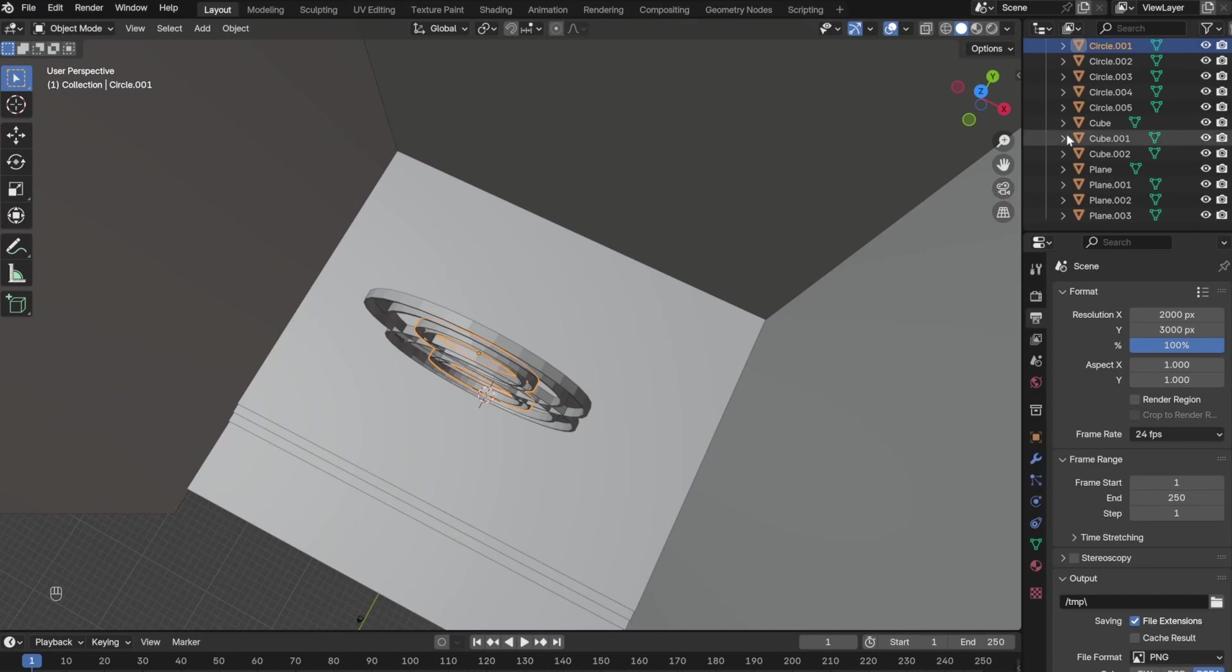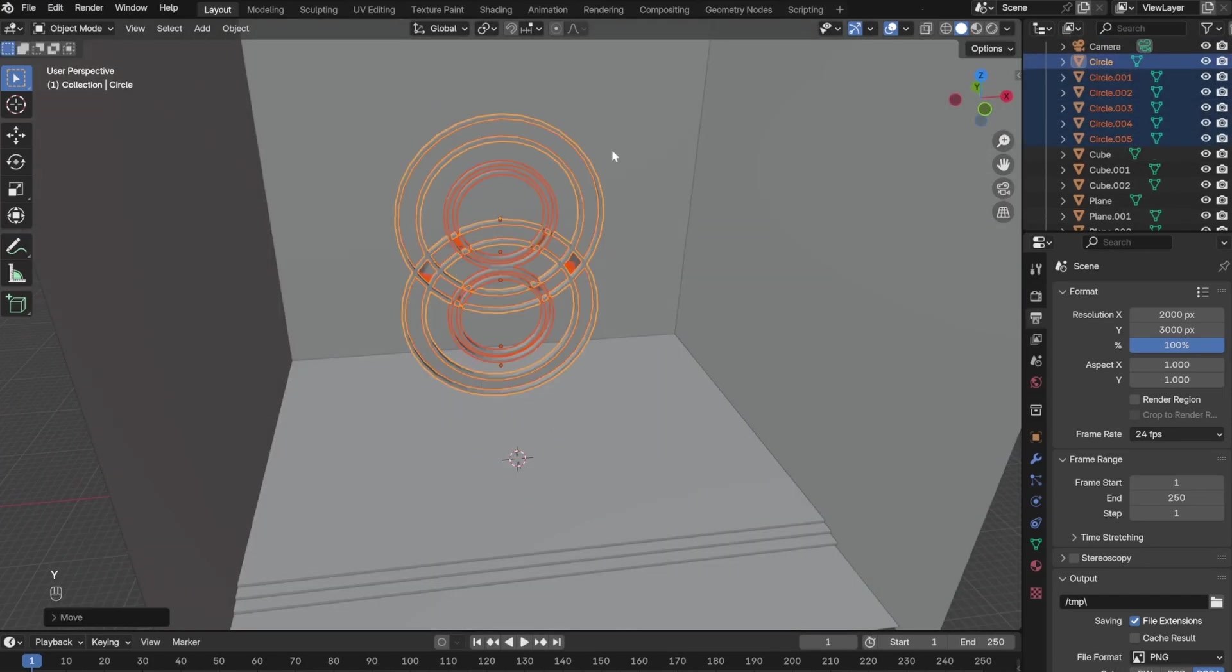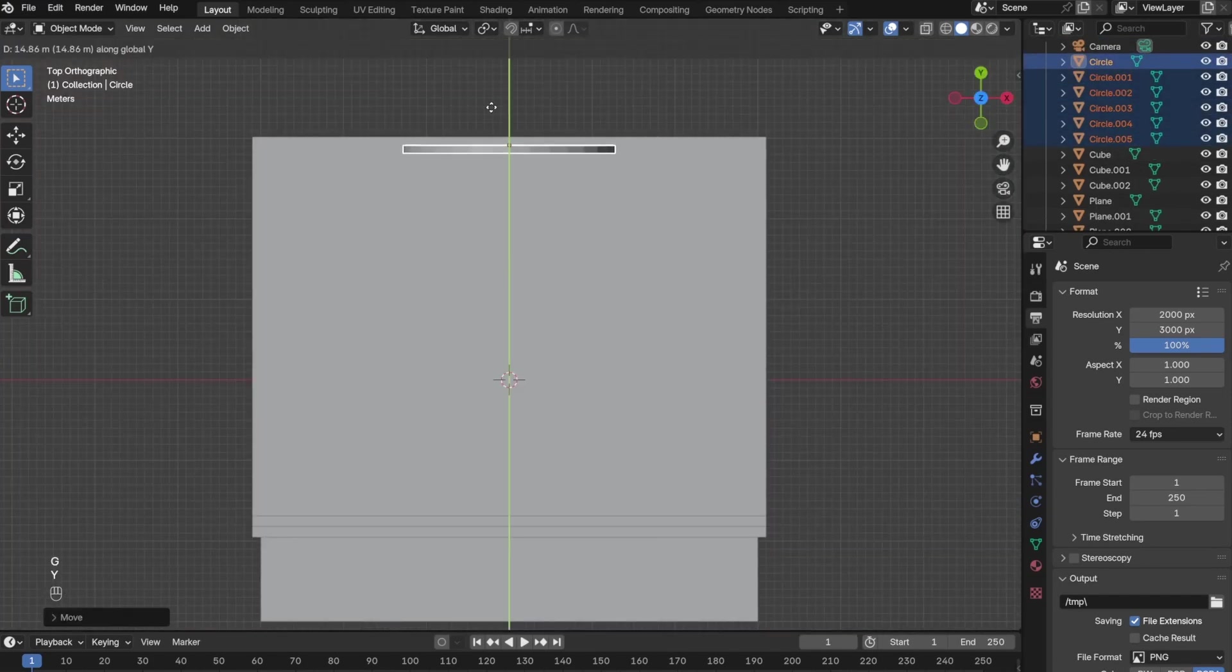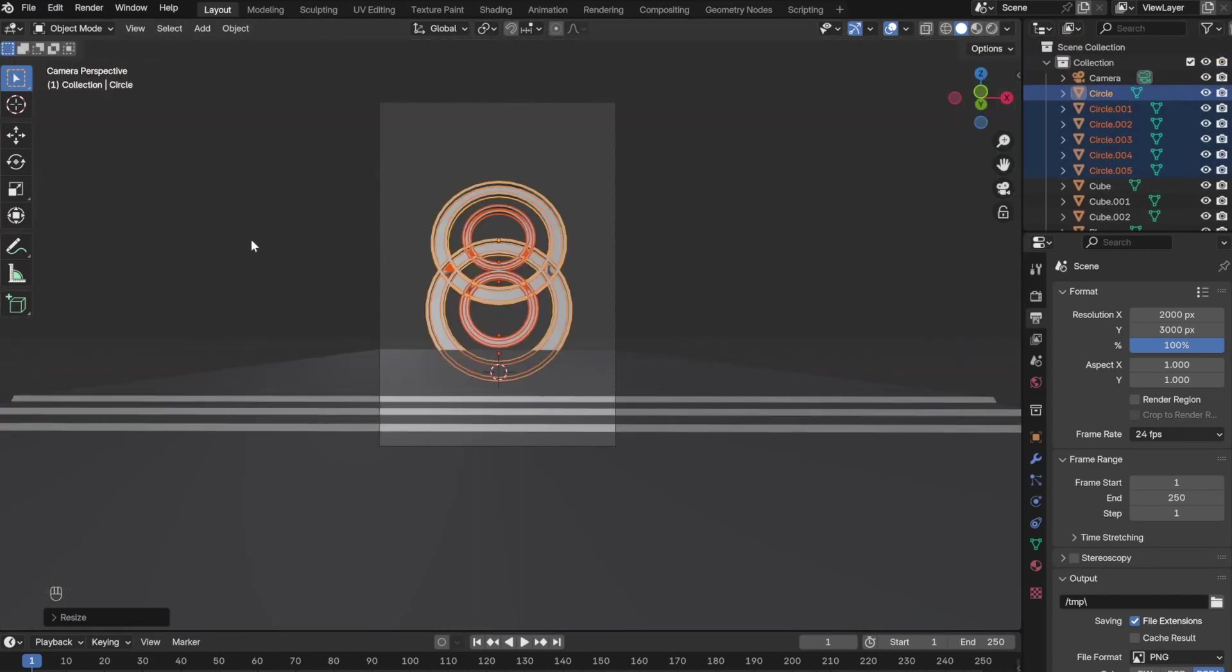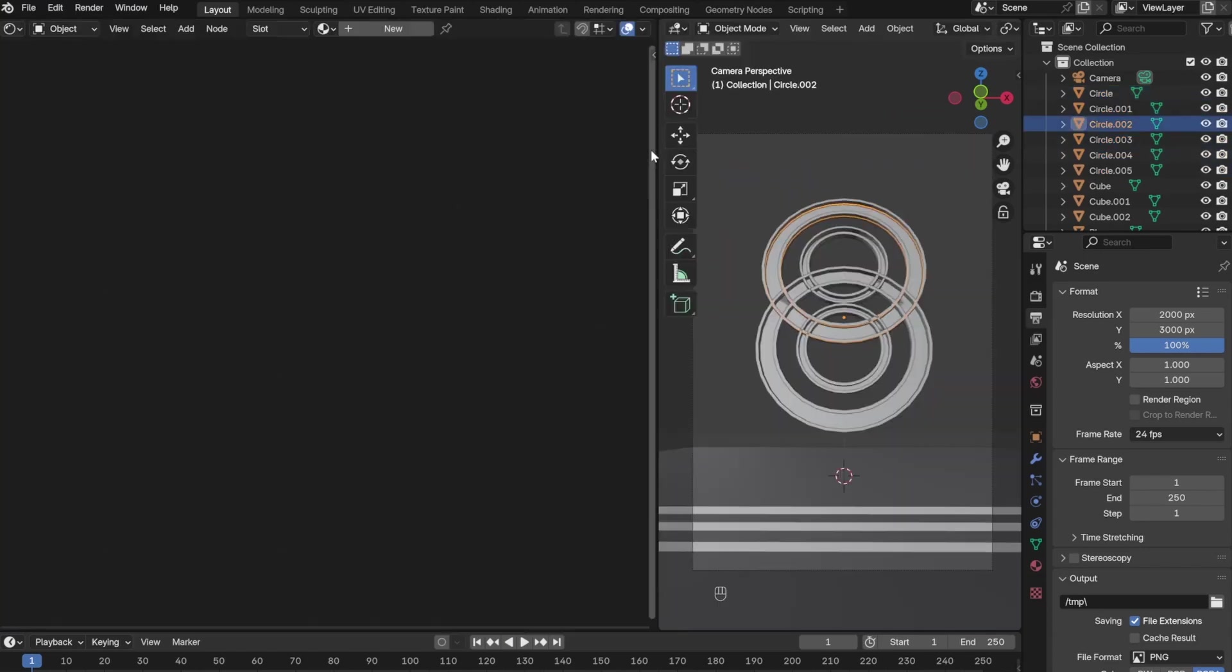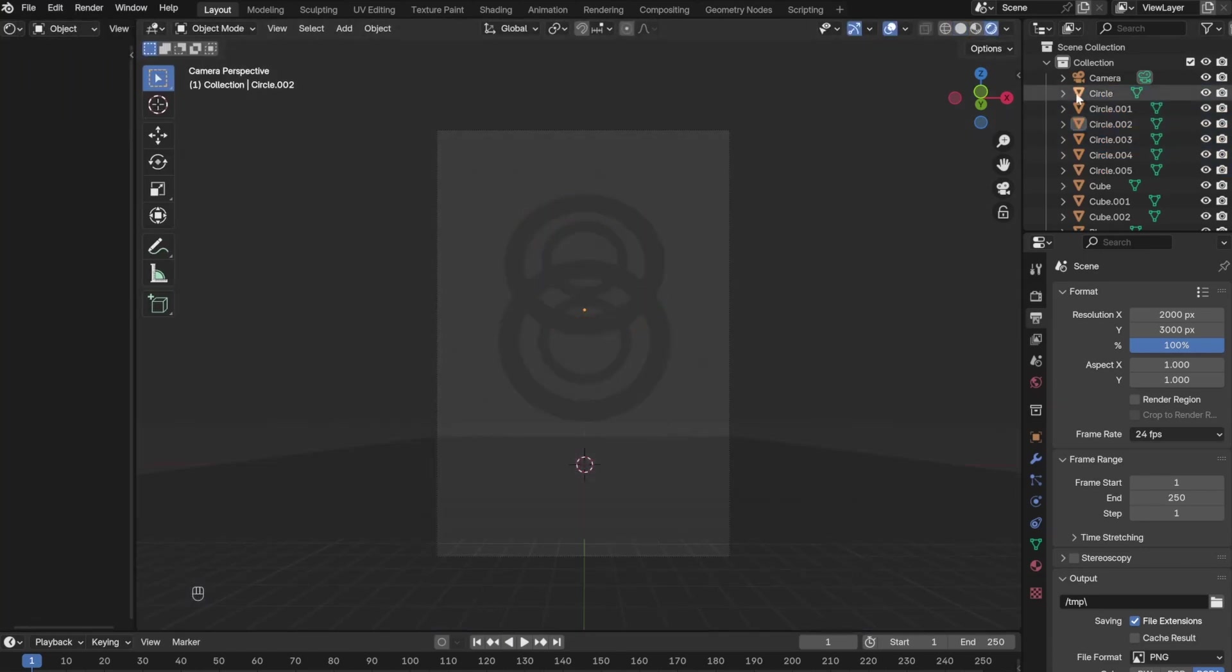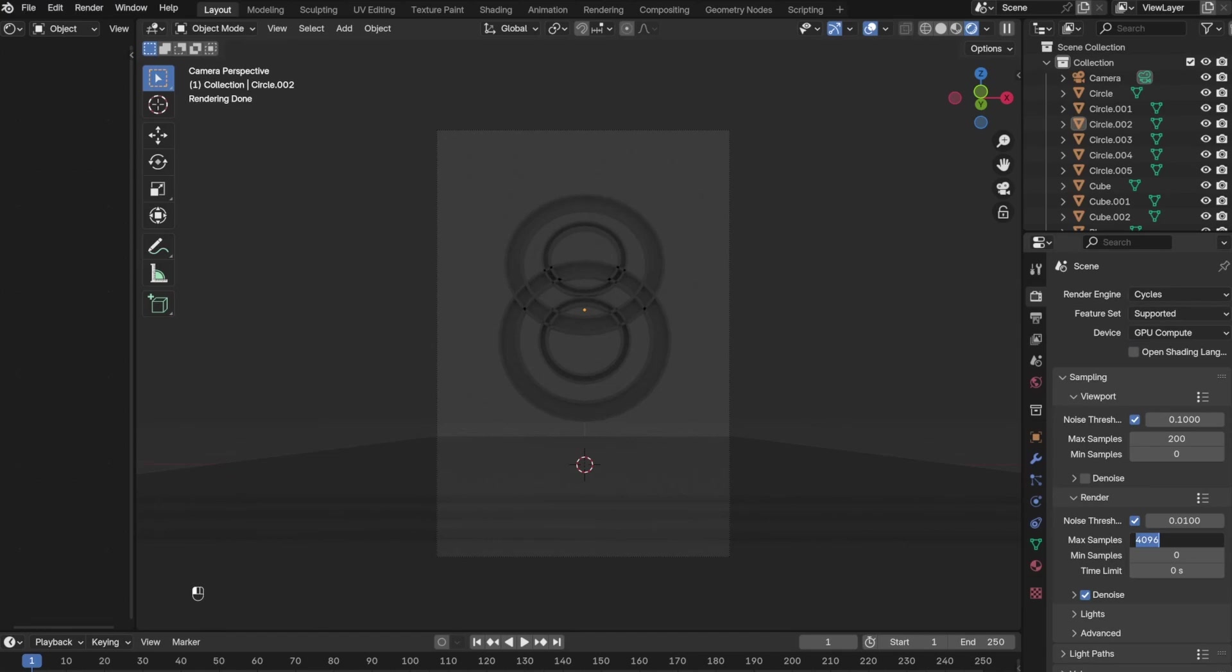Before moving into shading, I made sure the placement and the scale of the circles were correct. I also changed the render from Eevee to Cycles.